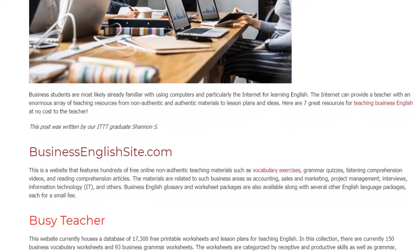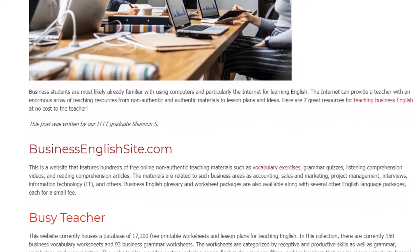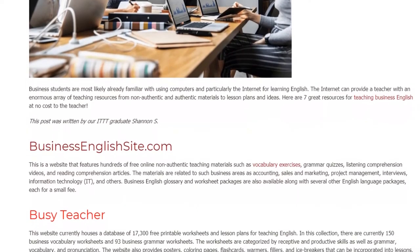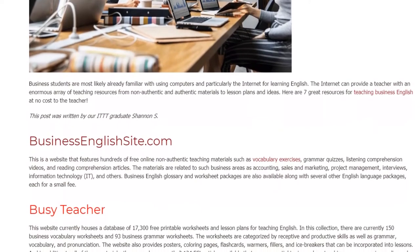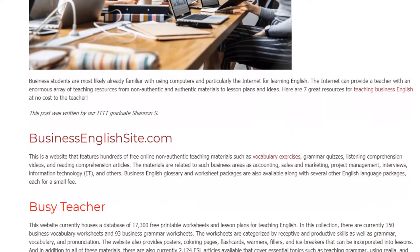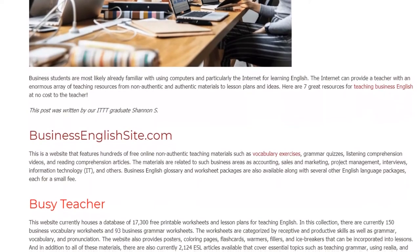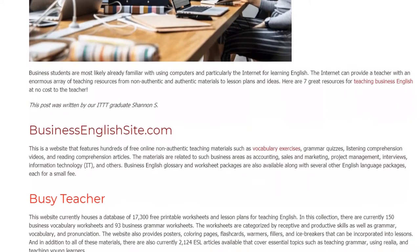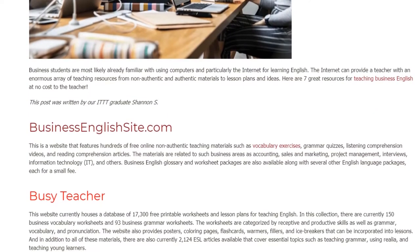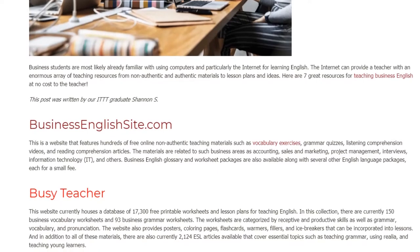Business English glossary and worksheet packages are also available along with several other English language packages, each for a small fee. Busy Teacher —